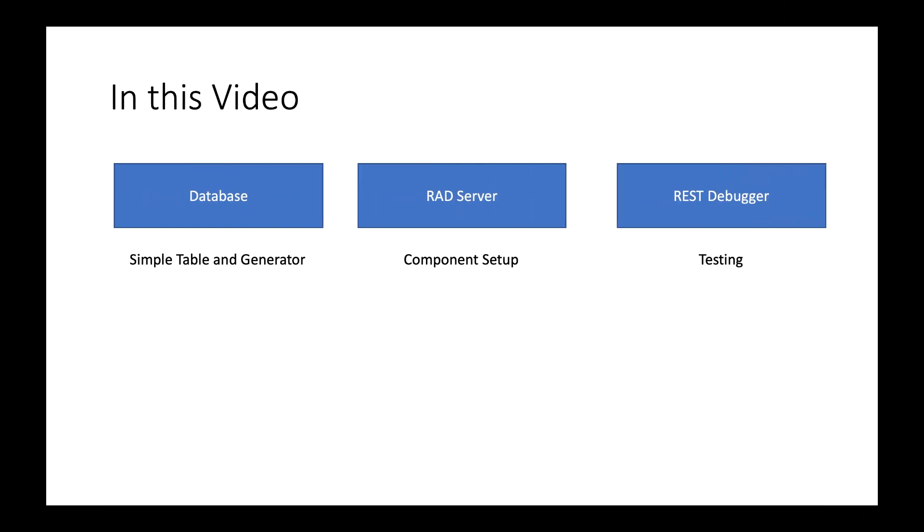So there we are, we've seen the sample database with the generator, the ID integer field in Interbase, RAD server and the FireDAC components and the TEMS dataset resource components set up very simply to use that generator and to know where the primary fields are that we're triggering, and then the rest debugger just to be able to test it through quickly.